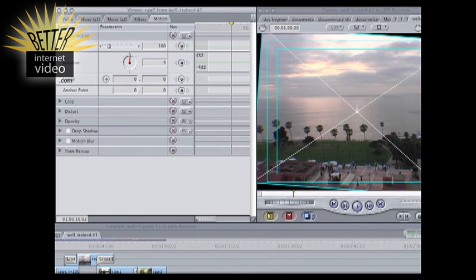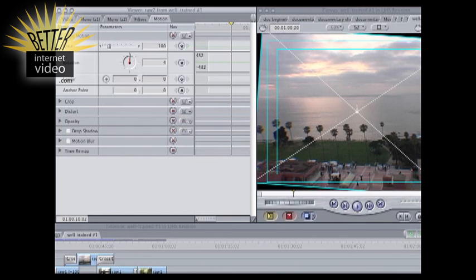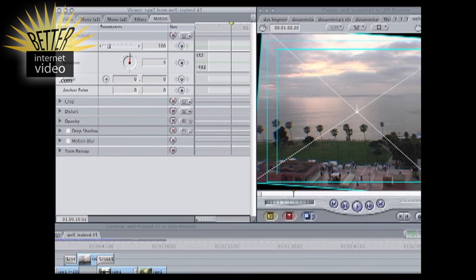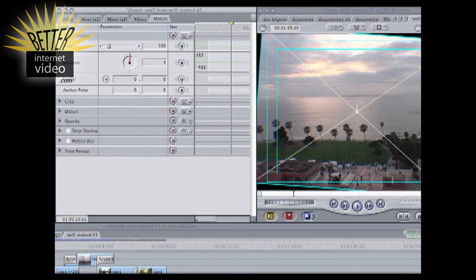Now if you look at the horizon, where the top of the ocean and the sky meet, the line is straight, but the frame is not. So we're gonna zoom in — instead of being at 100%, we're gonna zoom in to 115% and cut out those black edges.